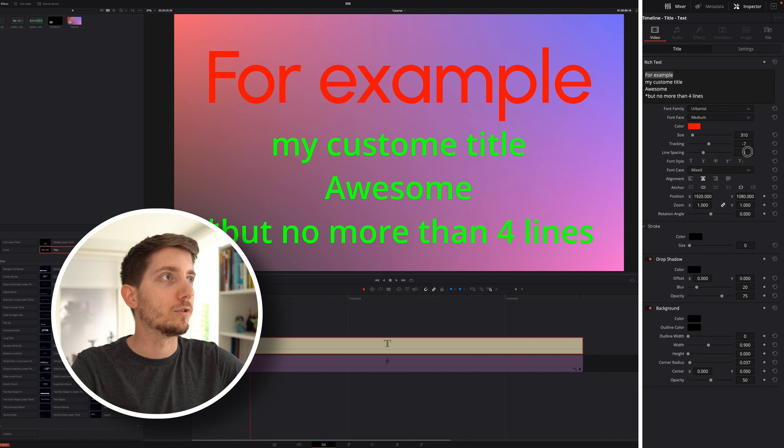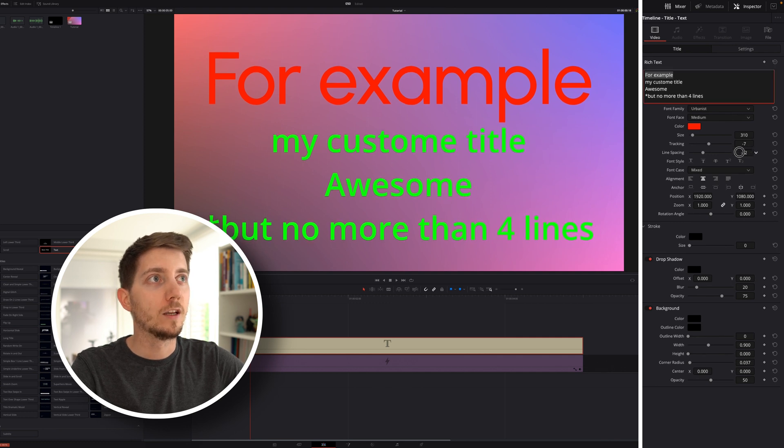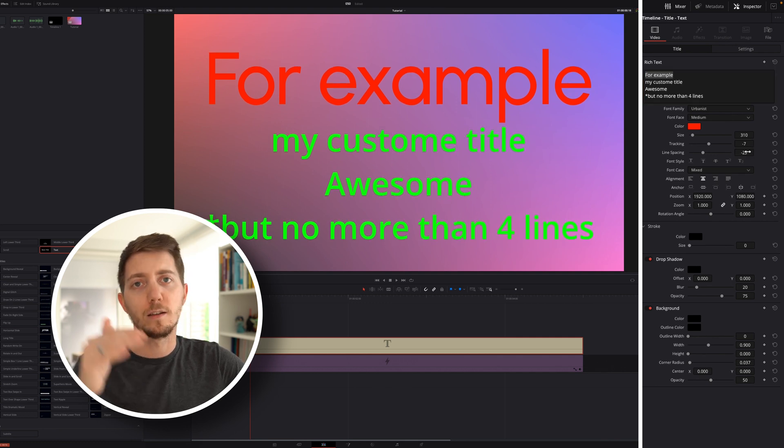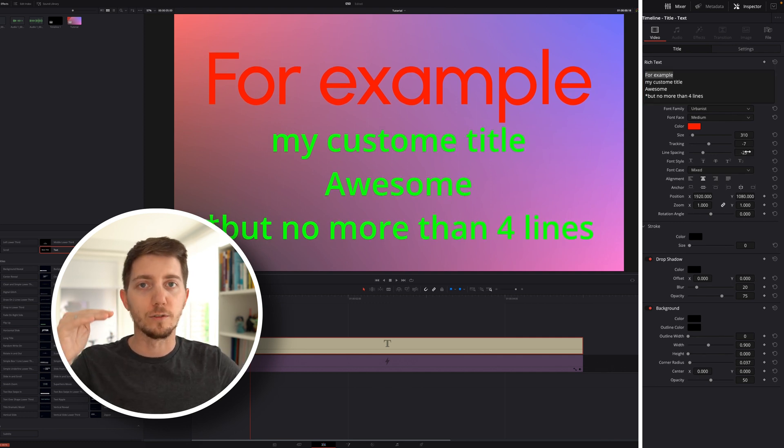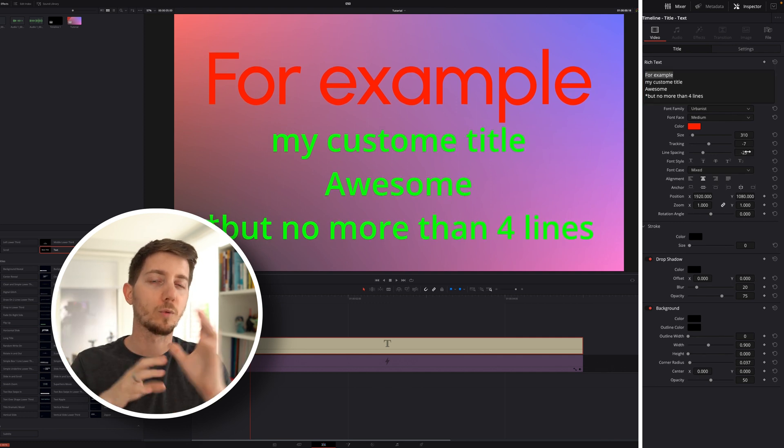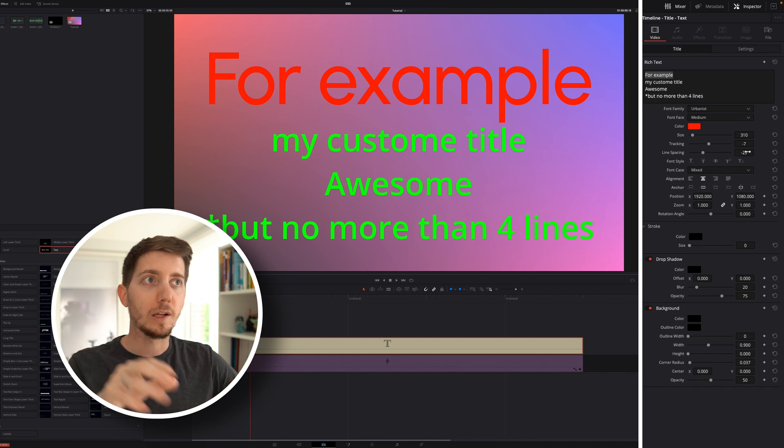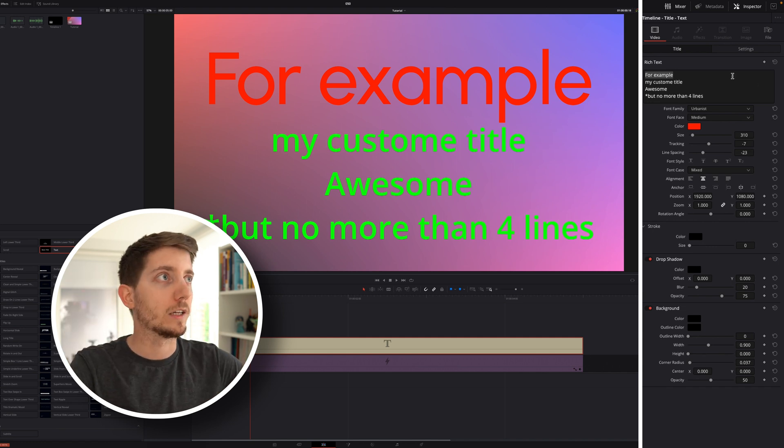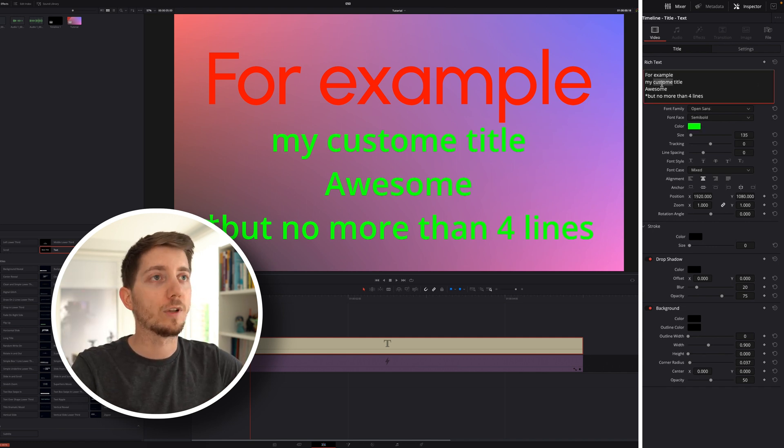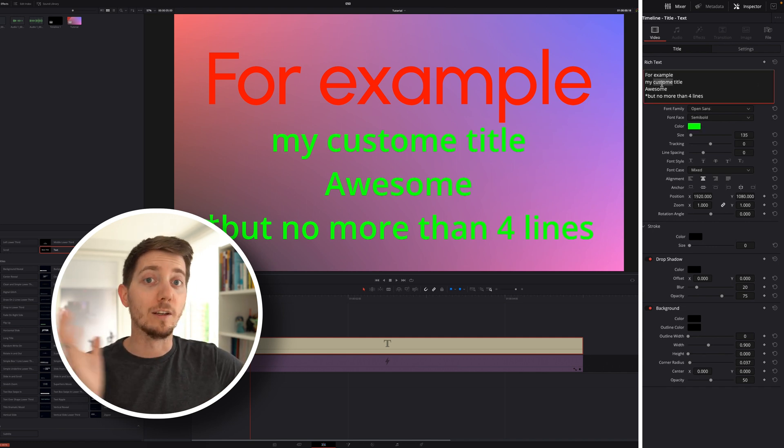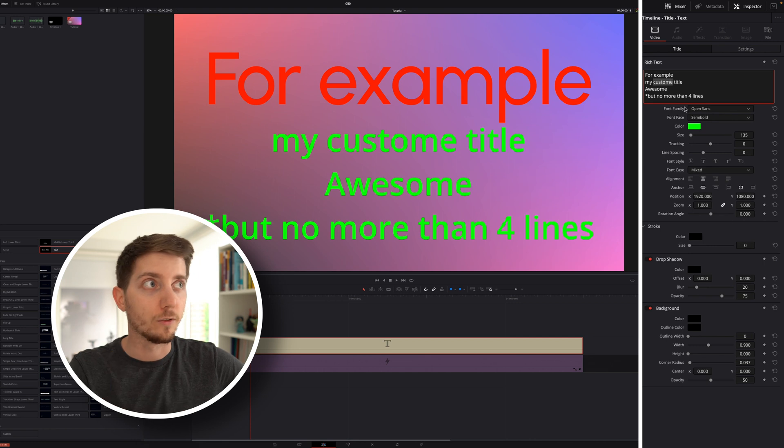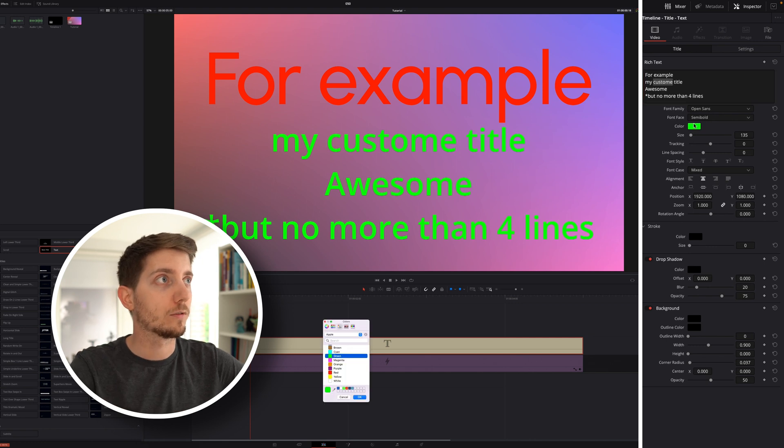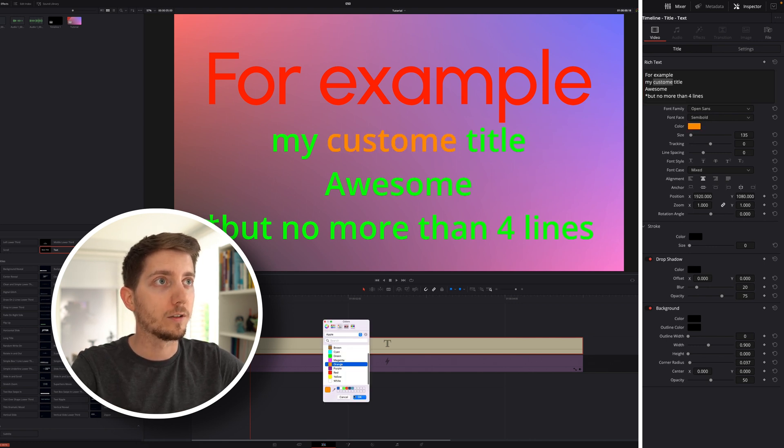And I can even reduce the line spacing to make sure that the line under it kind of stays closed. We're going to have to play around, but I can do that for every line. I don't need to do that for the whole line. I can do it for a single word. So for example here, my custom, well actually,